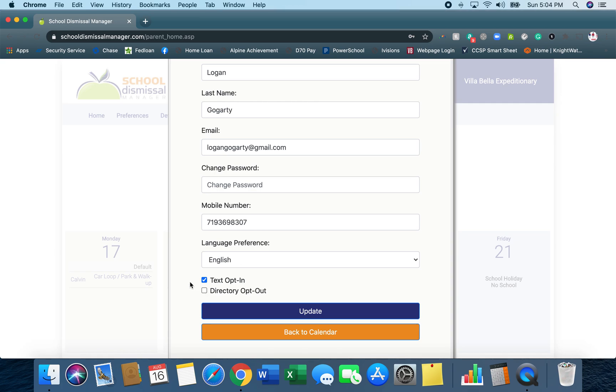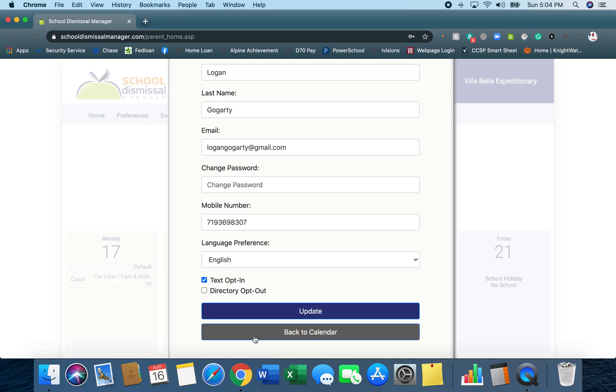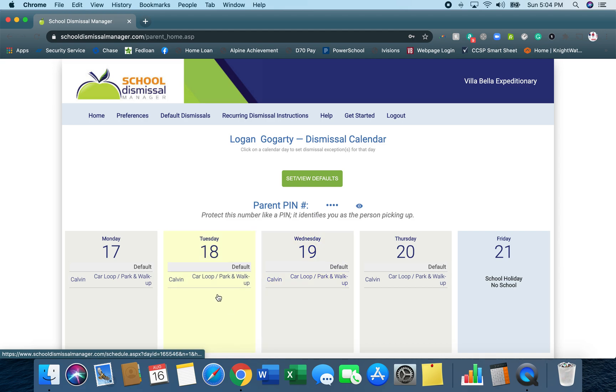What the directory does is if you're going to carpool with another family, you can actually assign that person to pick up your kids and then we see that exception so that we can get all of those students to the correct vehicle if you're going to carpool or if you have another parent picking up your student. So make sure those preferences are correct.